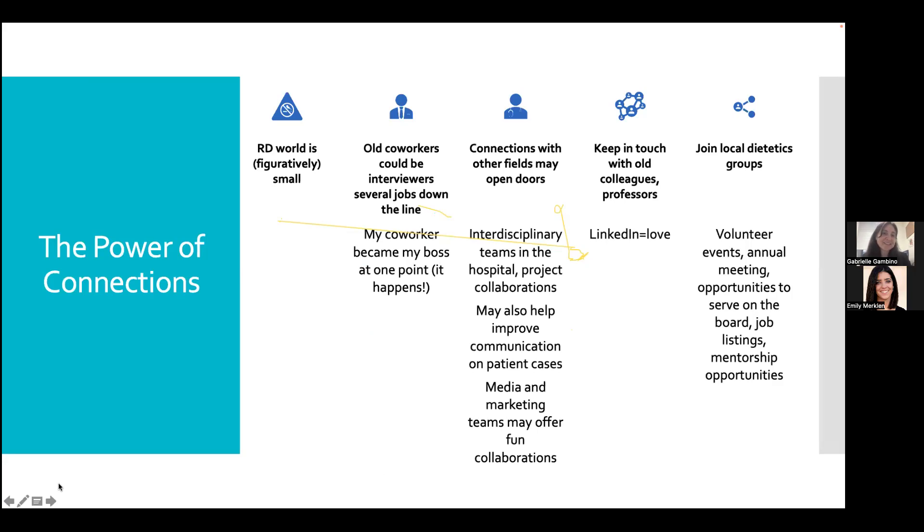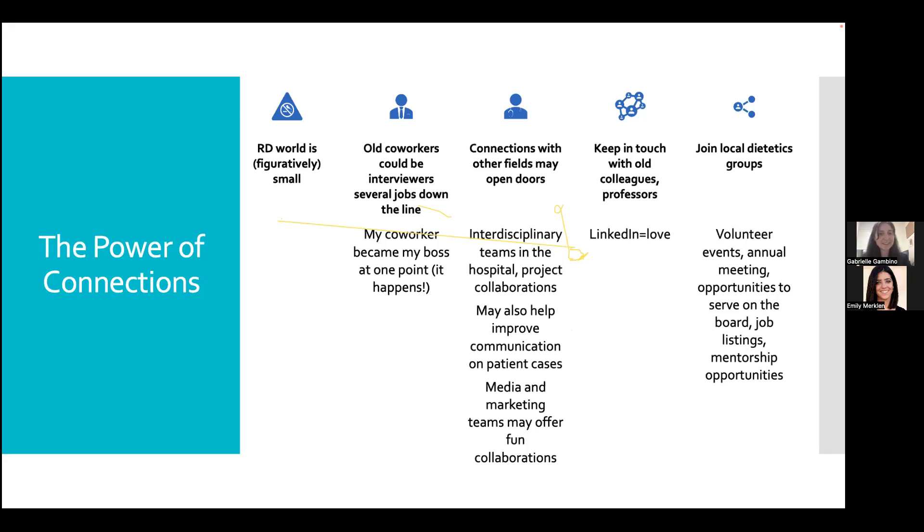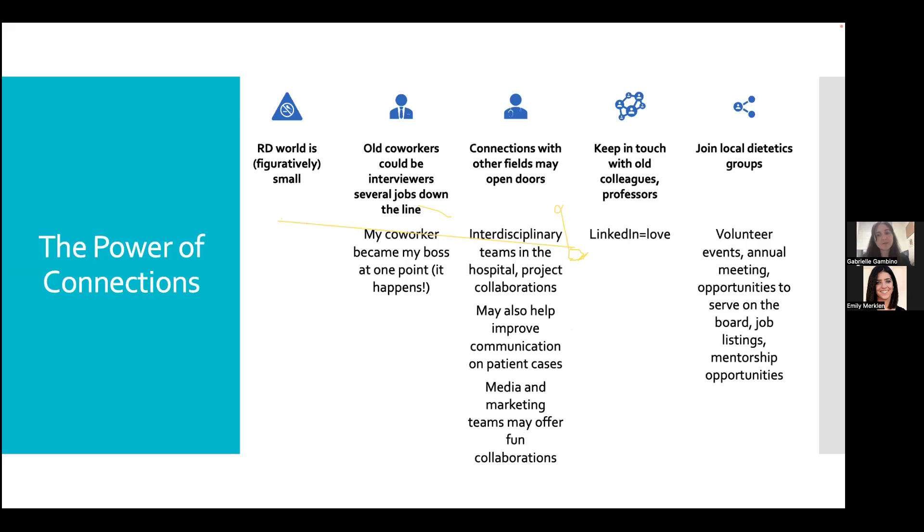This is my last slide, but I just wanted to review the power of connections. The RD world is figuratively small, especially the clinic world. Everyone knows each other in this city and actually within these nationwide conferences, I will know about a dozen dietitians that are outside of my own company that go. So be really nice to people that you work with. Your old coworkers could be your interviewers and your bosses someday down the line, just like mine was. So it's really good to keep those connections going, use LinkedIn, link up with your old professors if you can, just so you have good support system. Always reach out for groups and volunteering events, do so because you can establish a really nice network that way.